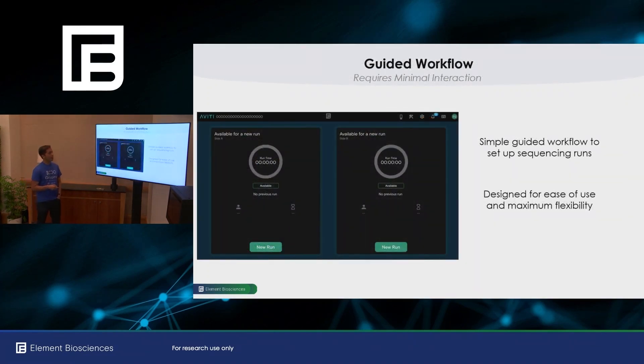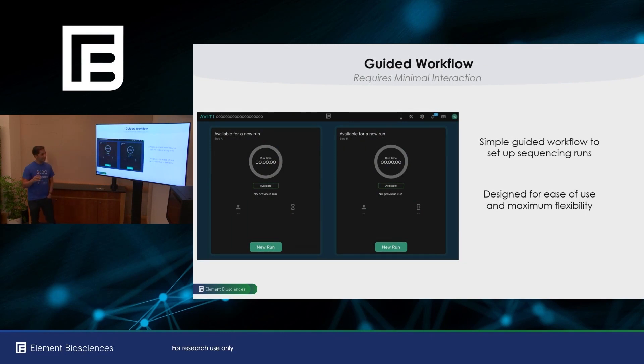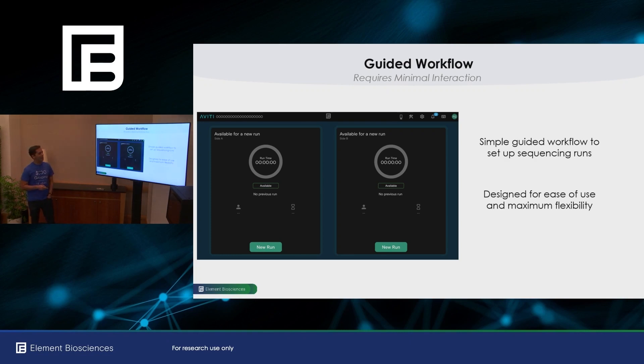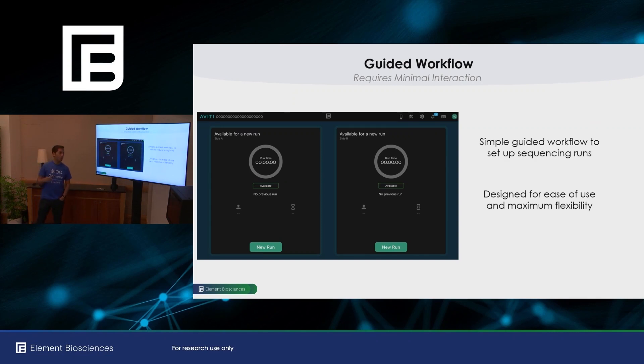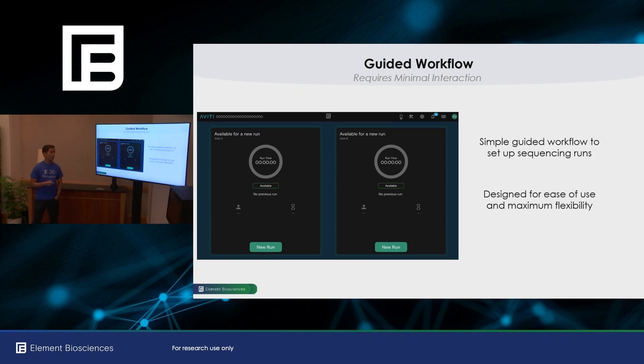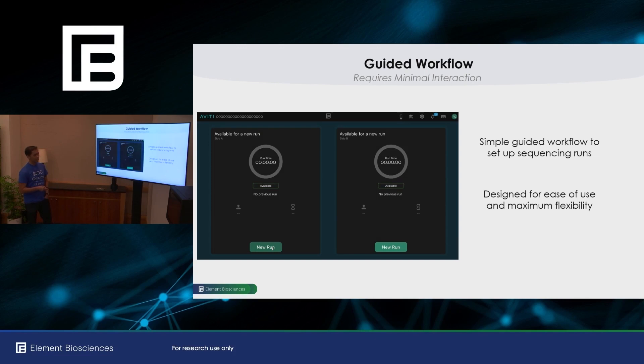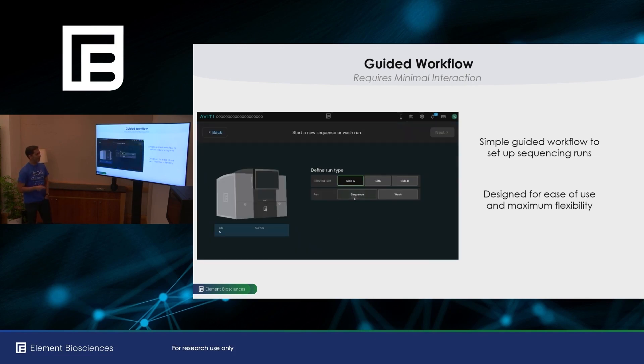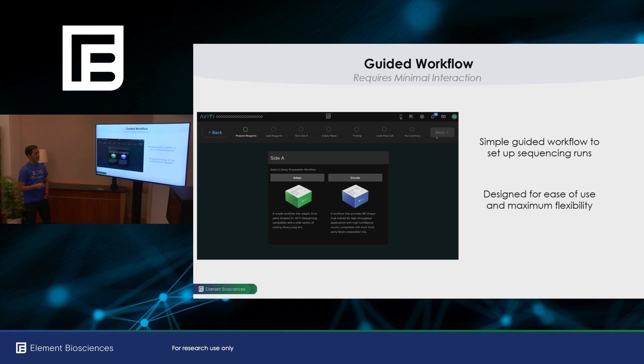So Aviti OS was designed from the ground up to be as simple and intuitive and delightful as possible. Our designers worked very hard to make sure that every interaction is purposeful. We've also gotten feedback, maybe some of you are early users with 1.0, and we've incorporated that feedback, improved the look and feel, and also updated the workflow. So let me walk you through that a little bit. And we have these instruments here, so I welcome you to use them after the talk.